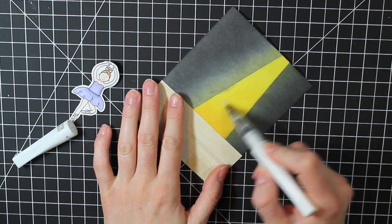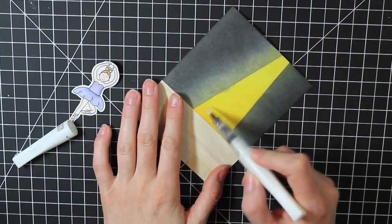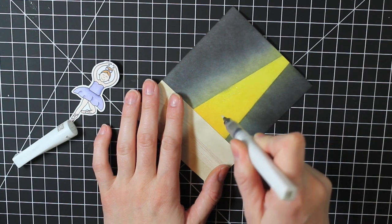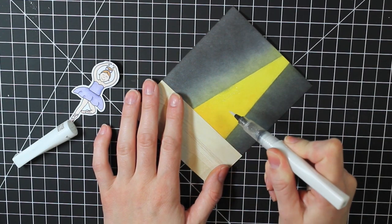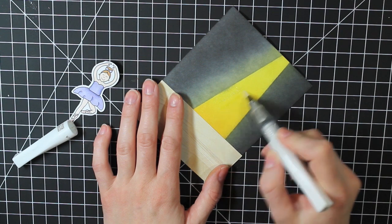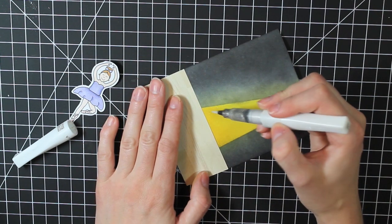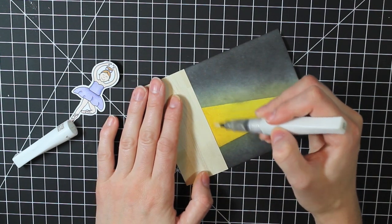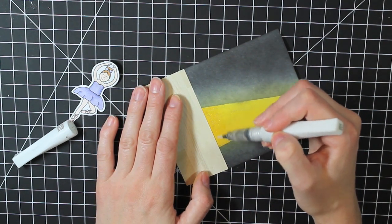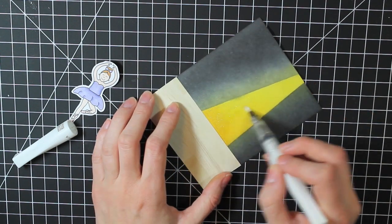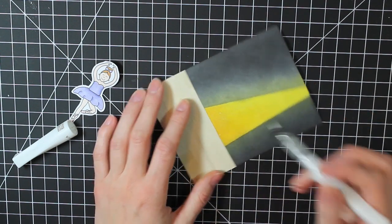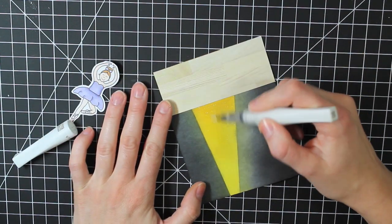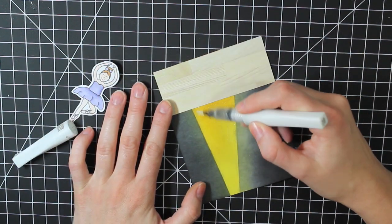So before I adhere the ballerina down, I'm going to take my Clear Wink of Stella glitter pen. And I'm going to add this to my yellow inked spotlight. This is really going to add some sparkle and shine to it and highlight the ballerina on the card.